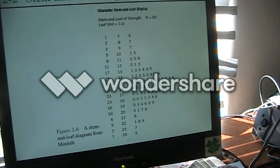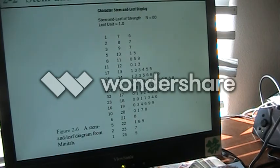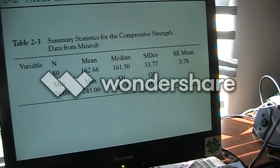There's Minitab, JMP, SPSS, and many different kinds. I have also taught students to use Excel to create the same kinds of things. Here's the summary statistics for that same data from Minitab.